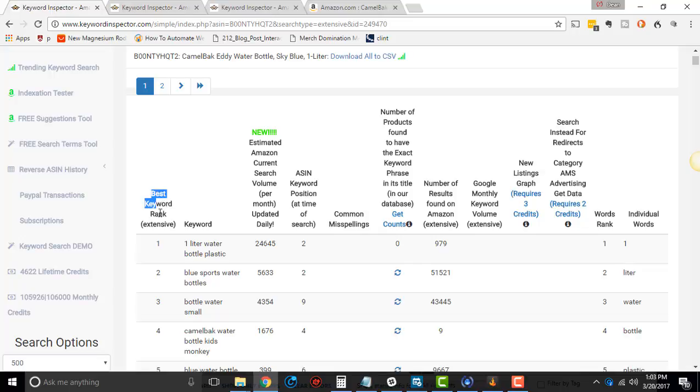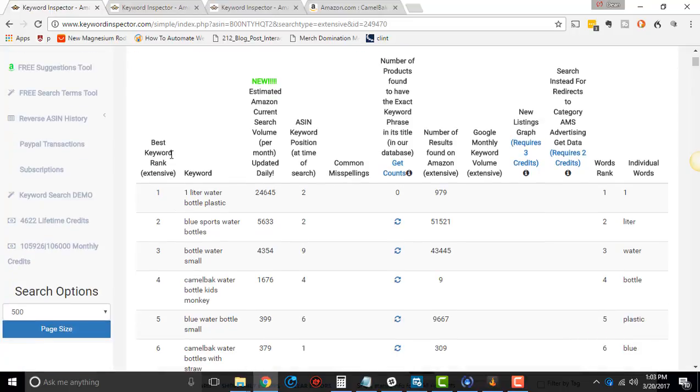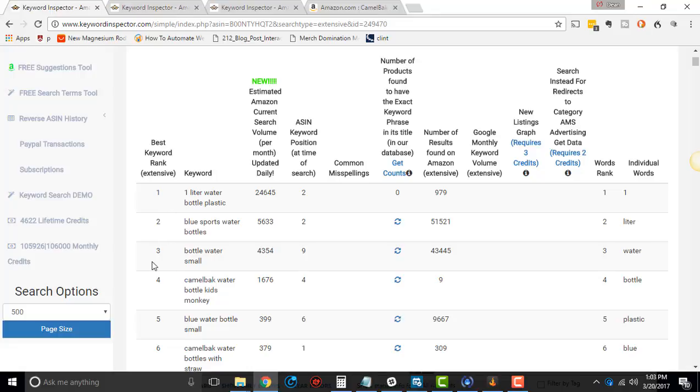The first column says best keyword rank. This basically is useless now, just so you know. Don't go by, even though this says rank number one, this is the best keyword to use. It's basically useless.